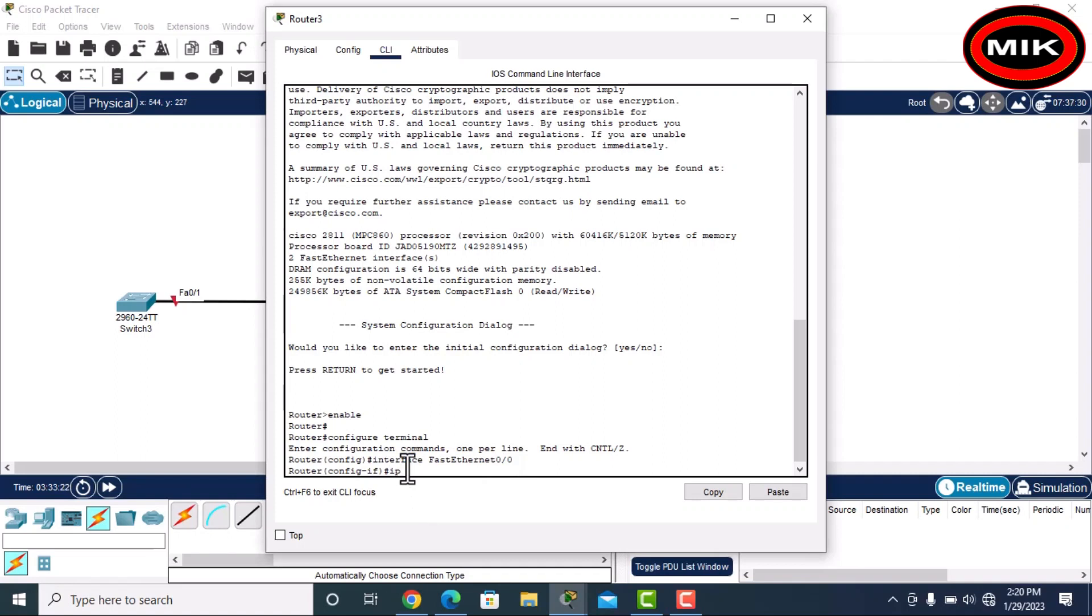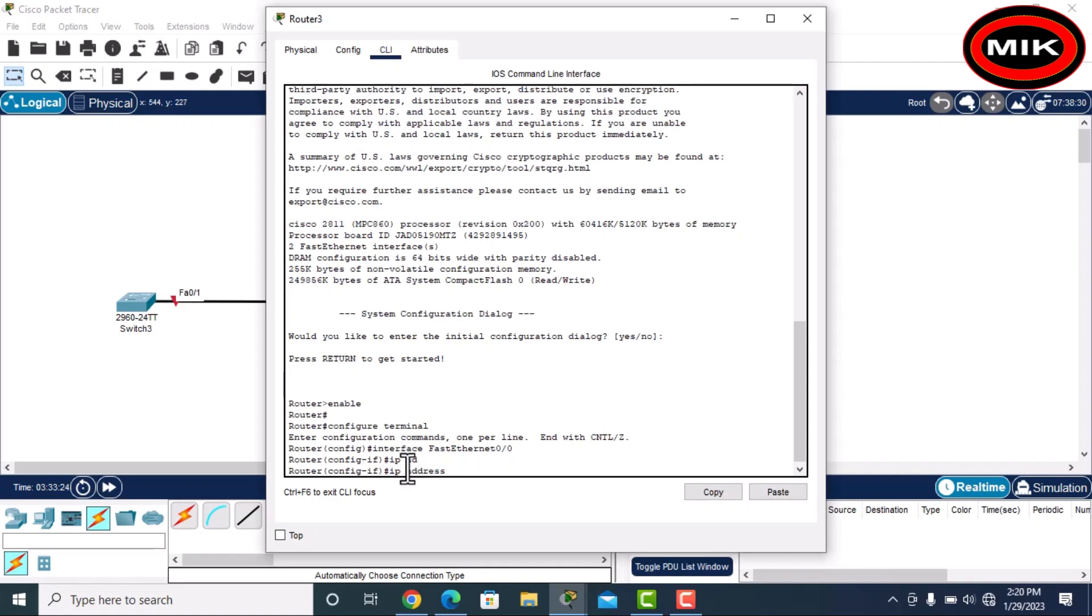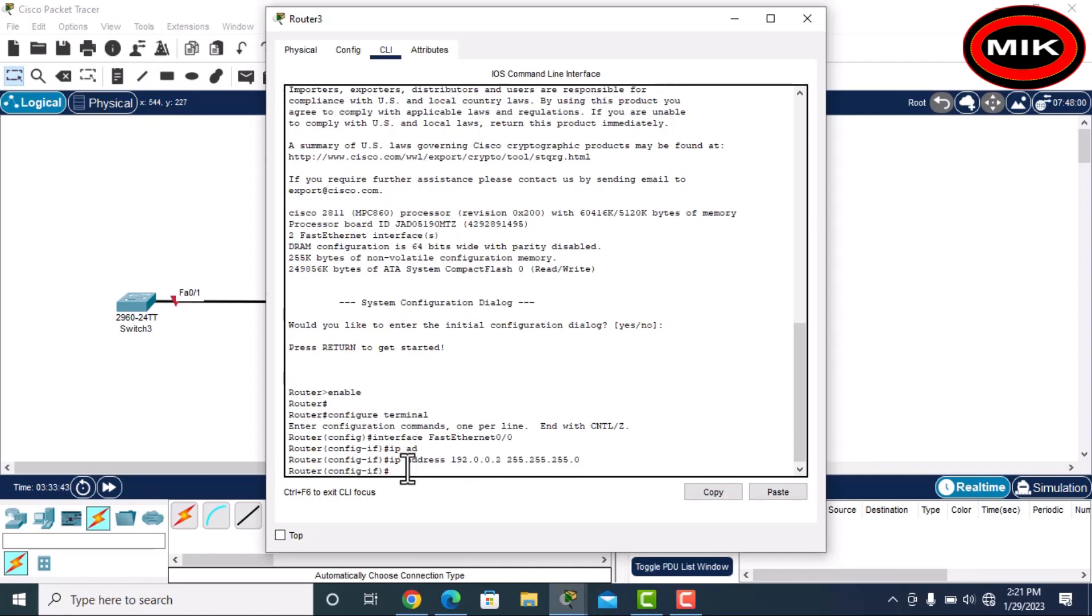then address. I will assign 192.0.0.2, space, subnet mask 255.255.255.0, enter it, and then no shutdown.